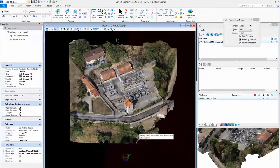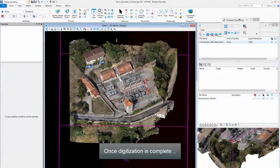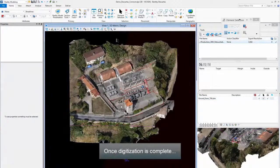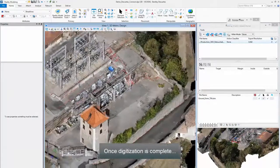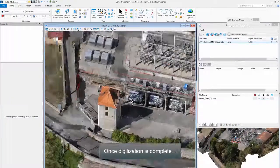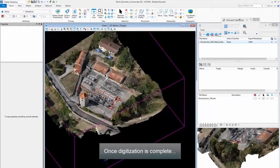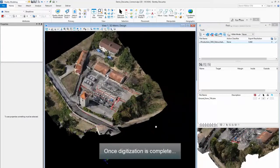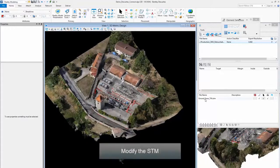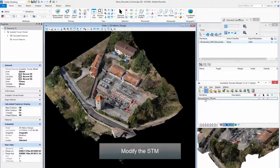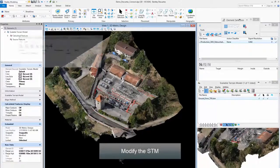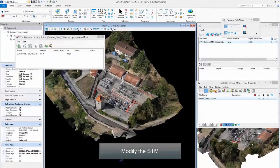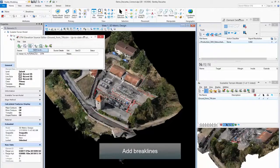Once digitization is complete, modify the STM. Add breaklines.